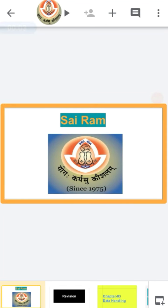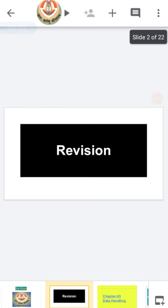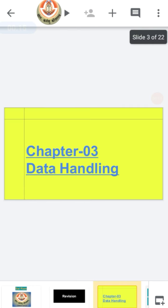Sairam class, how are you all? As we are doing the revision of our chapters for our upcoming exams, today we will do the revision of chapter number 3, which is data handling. Let's see what are the important points and concepts related to this chapter within our syllabus.